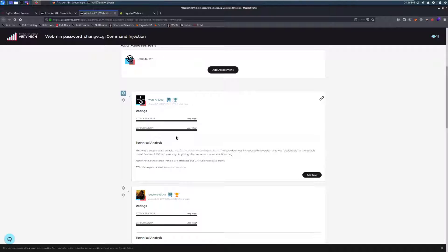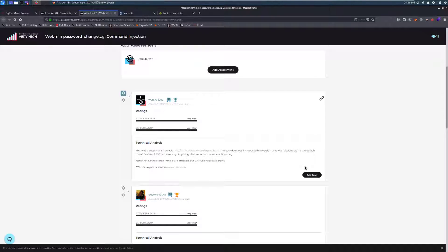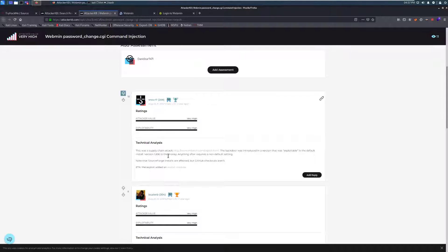And it looks like this was a supply chain attack, and we can take a quick look at that as well. This backdoor was introduced in a version that was exploitable in the default install. So version 1.890, which is the version that we have, is vulnerable by default, which is a big problem.